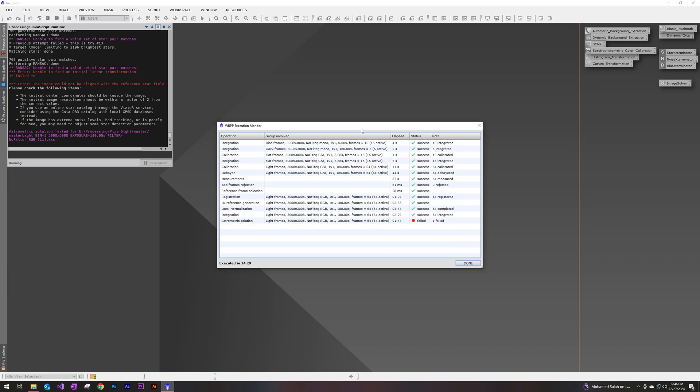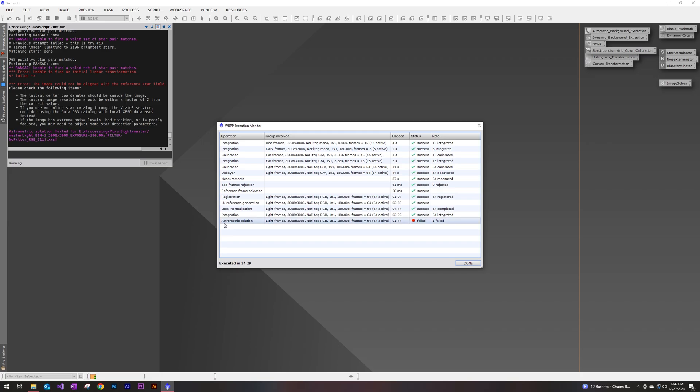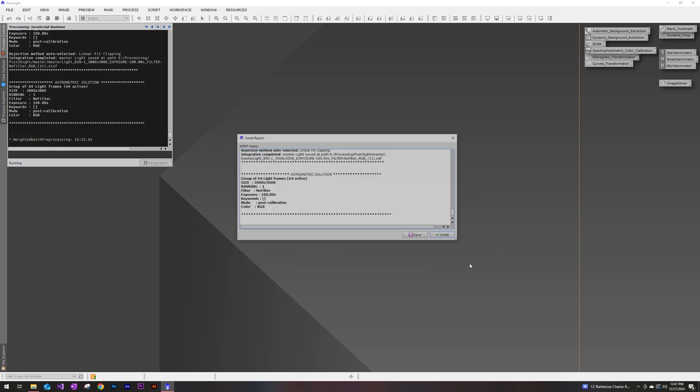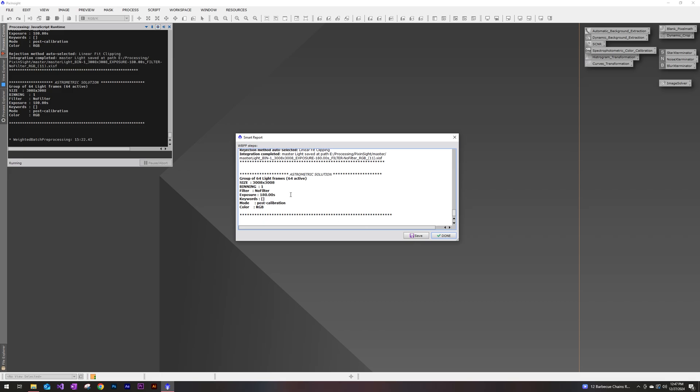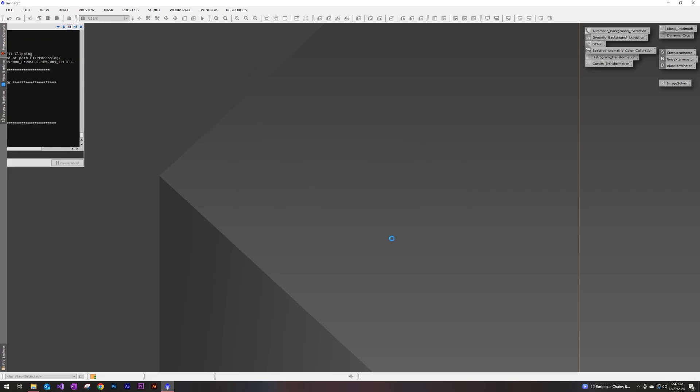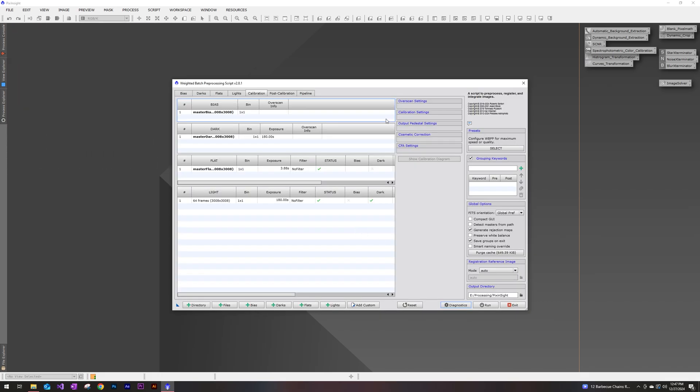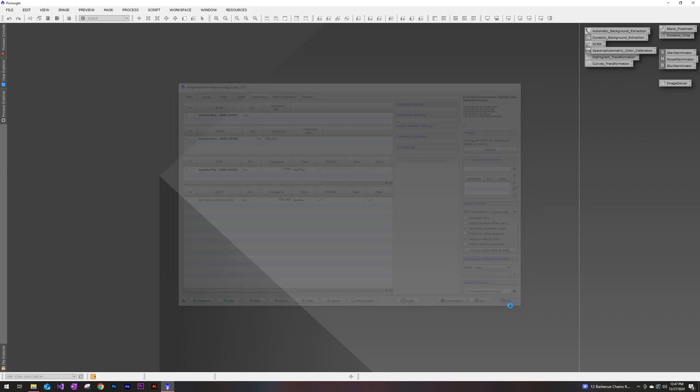All right, and looks like we're all finished here with the script execution. Everything looked like it was a success with the exception of the astrometric solution at the end. If you get this fail at the end for the astrometric solution, don't worry too much about it. I'm going to be going over this in a future video. But as long as everything else was a success, we are good to go here. So go ahead and click on done. You can click on done there as well. All right, so it's going to bring us back to our pre-processing script. We are all finished with this. So go ahead and click on that exit at the bottom right.